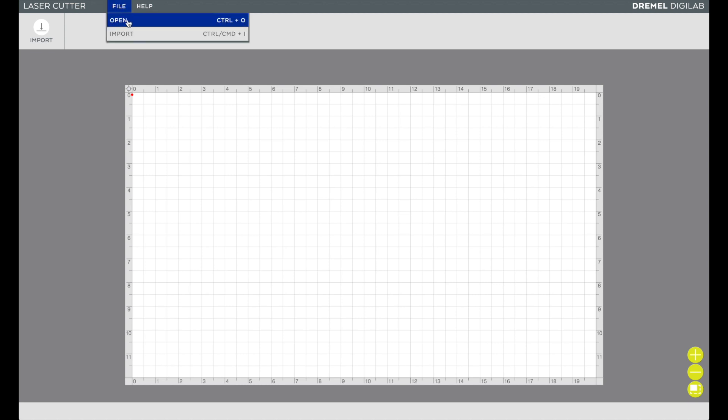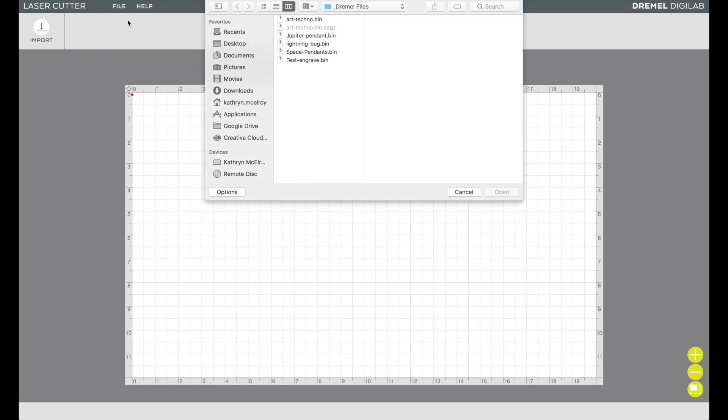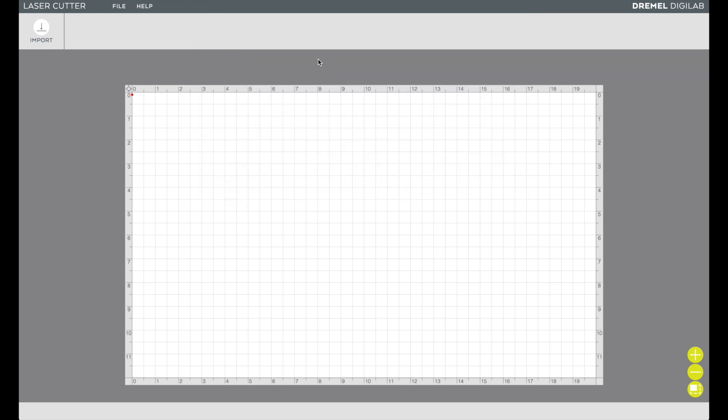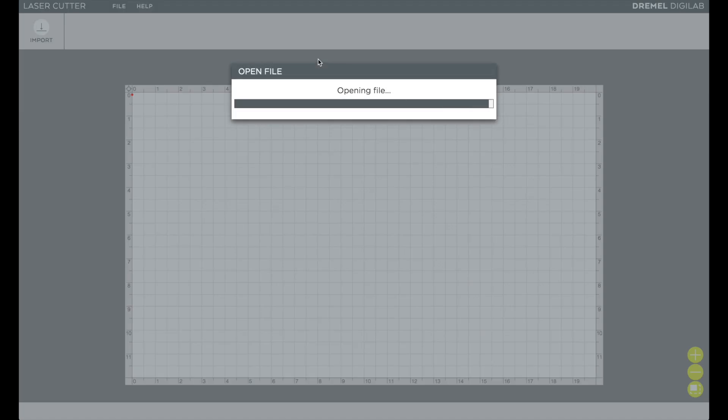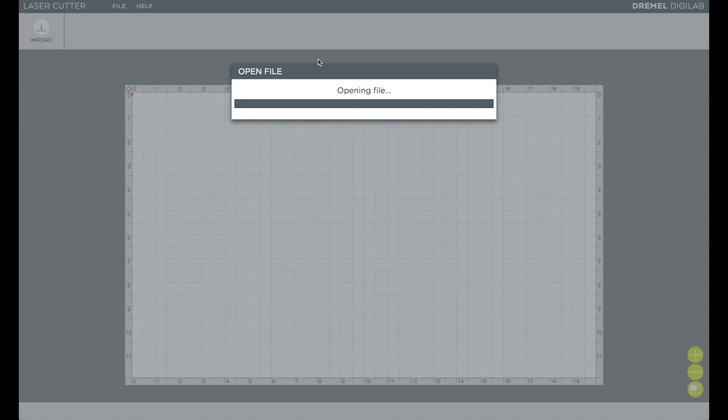You just go to file and you can click open. This is different than importing because when you import you're bringing in a PDF or an SVG file. Once you open you can open any Dremel file that you've saved out of there. You'll notice that it has the .bin as the ending and so we have the test engrave.